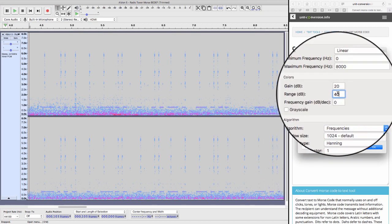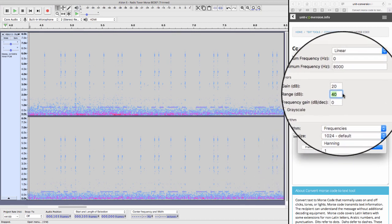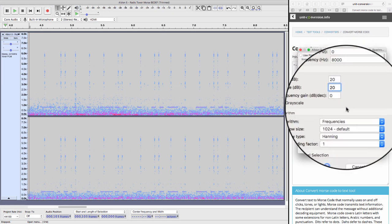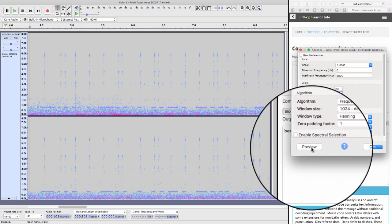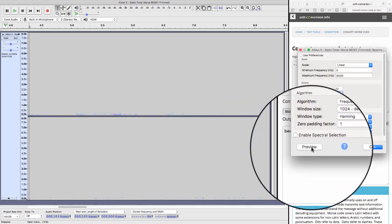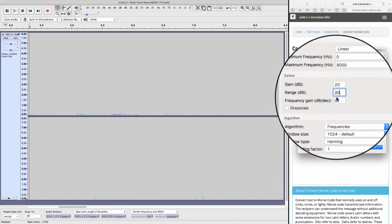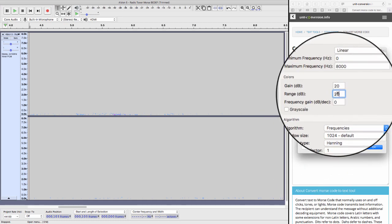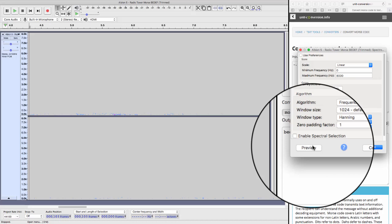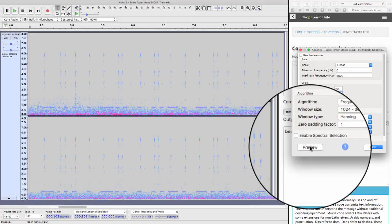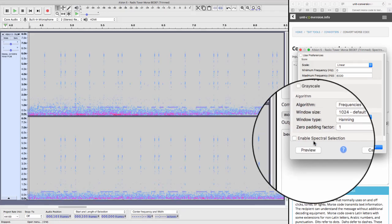If you get the numbers wrong, don't worry about it. Say, for example, you typed in 20 and you end up with a completely blank screen like this. It's not to worry. You just keep playing with these numbers until you get something that you quite like.